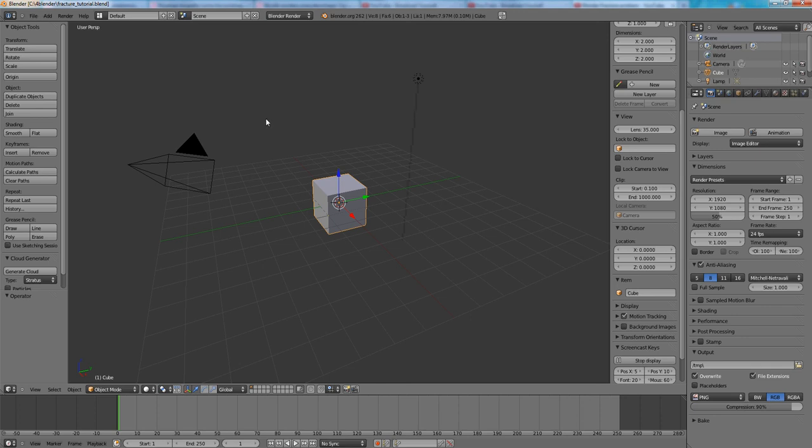I think we are ready to start with the Fracturing and just one comment for Blender version I'm using. I'm using 2.62 version and I found a small glitch or bug.